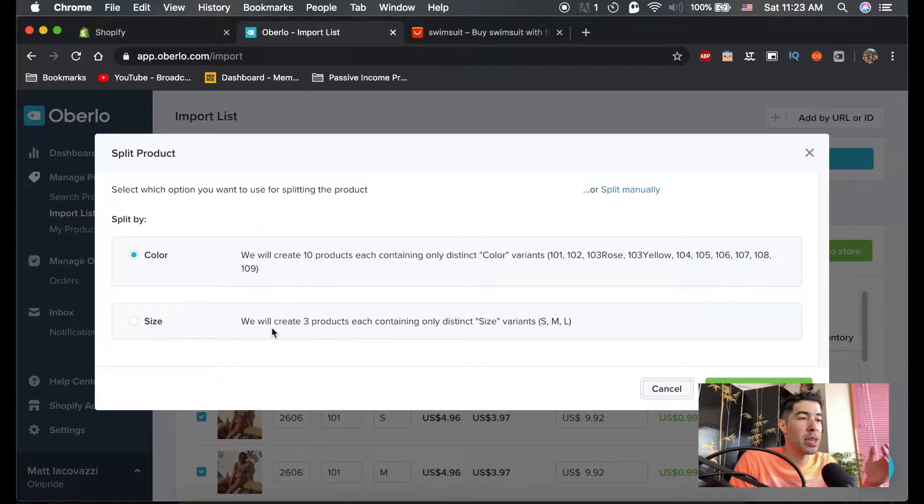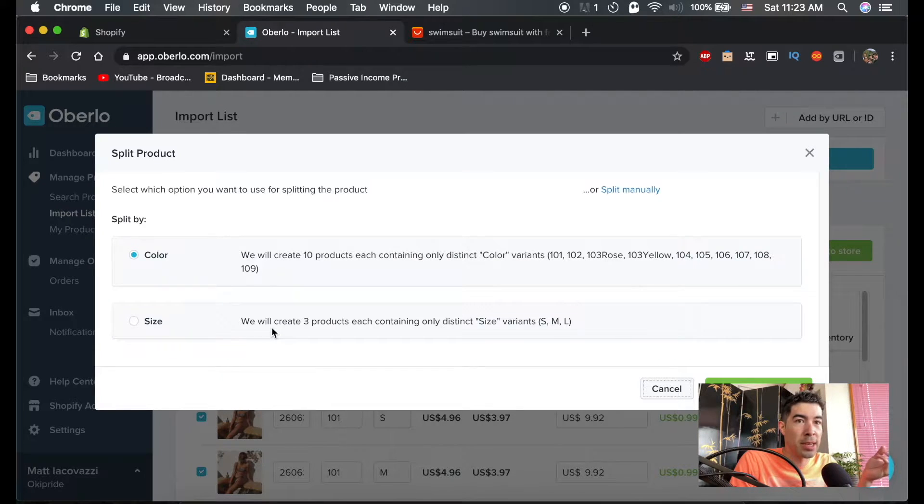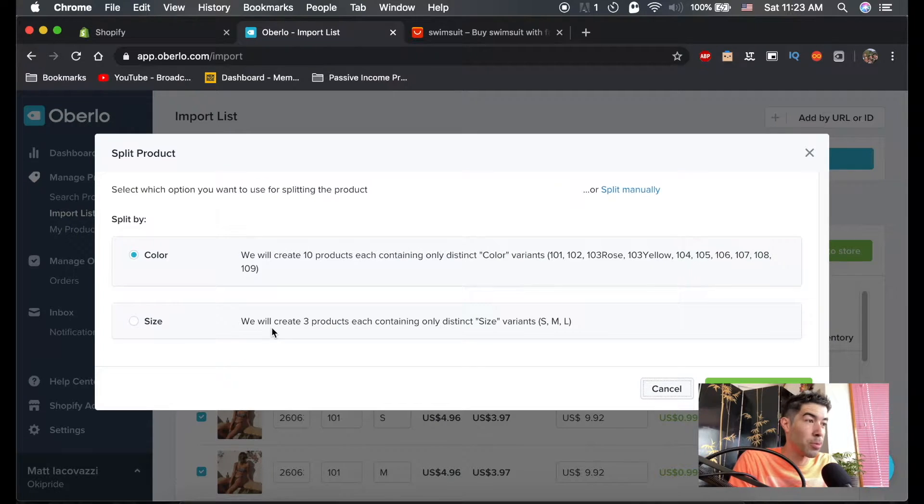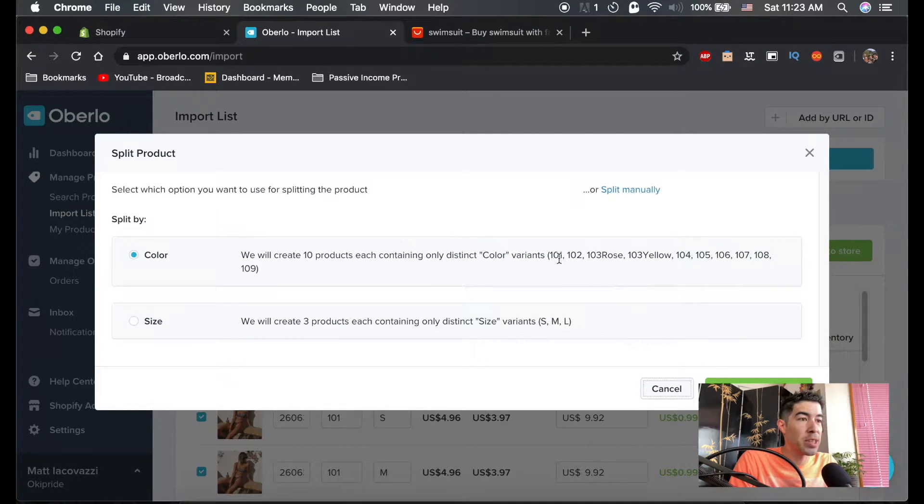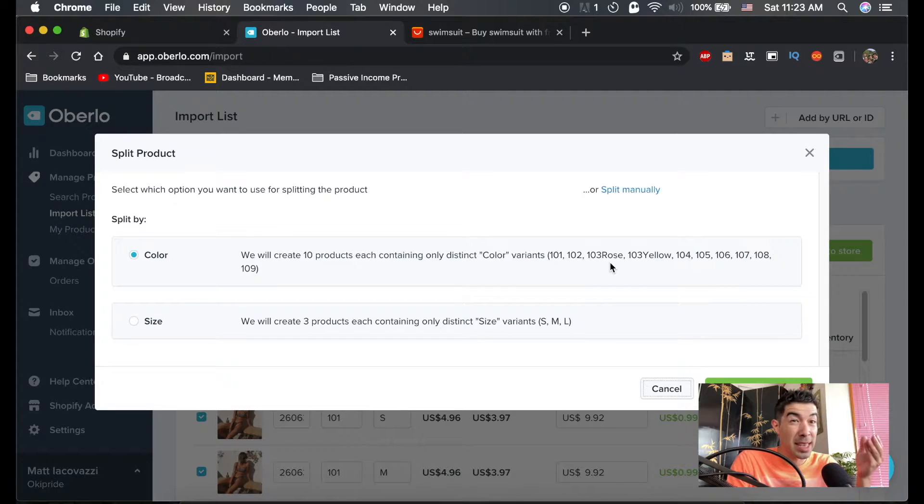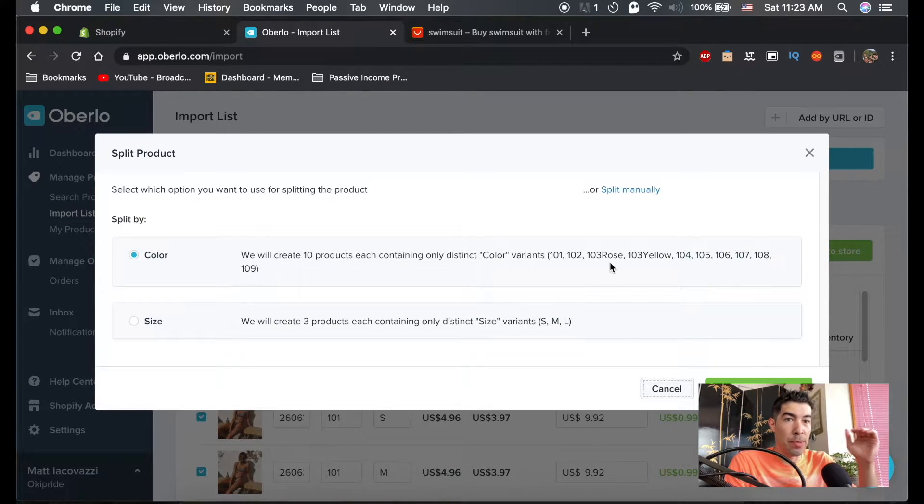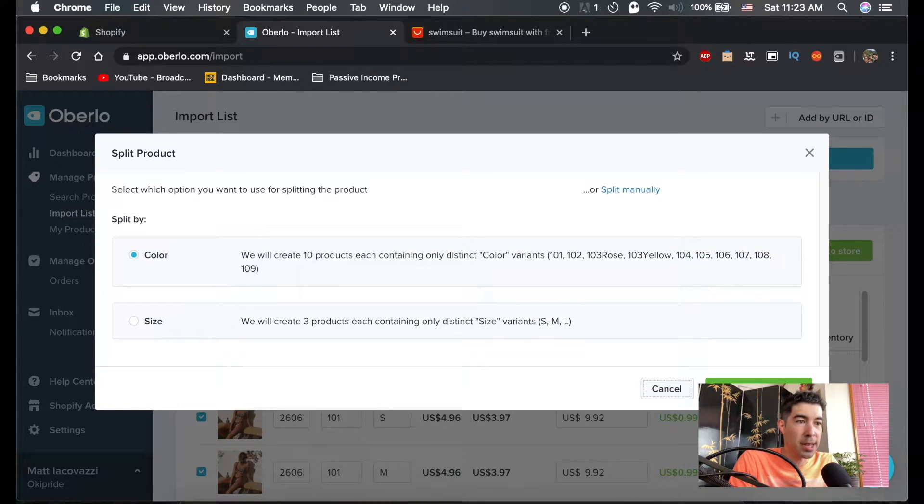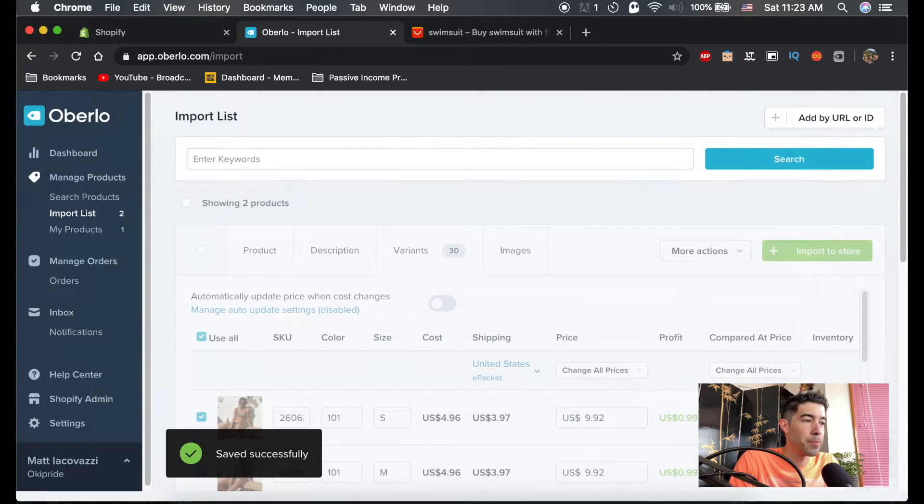Of course we want to split by the color. We don't want to have all the smalls as one product, all the mediums as one product. But what we do want to have is all the rose ones as one product, and then inside of that we'll have small, medium, large. So let's go ahead and split by color, split into 10 products—that's how many different colors there are.